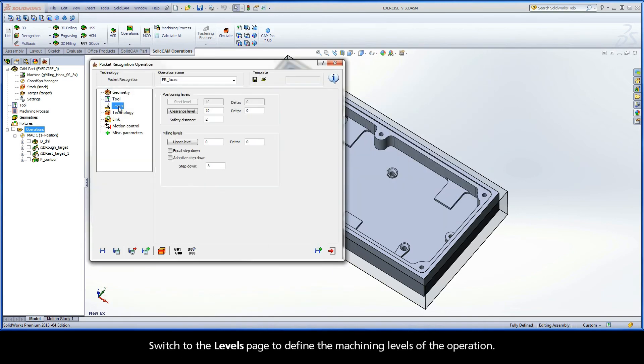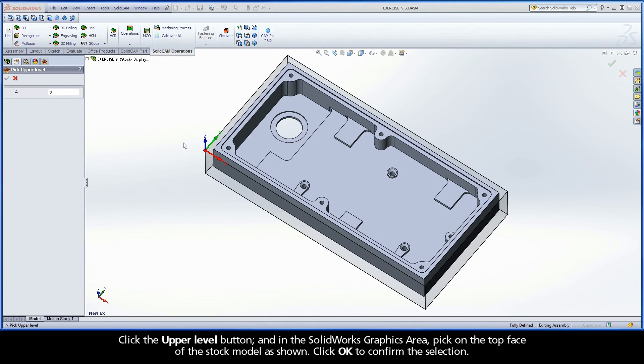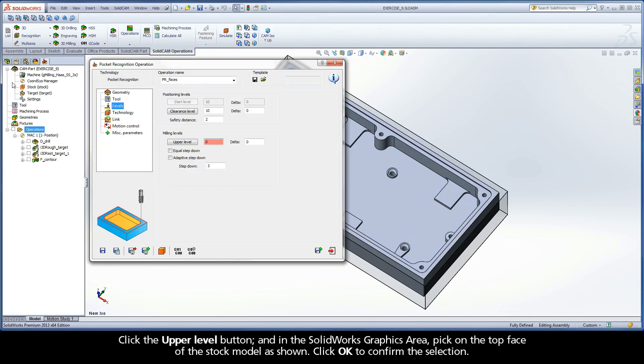Switch to the Levels page to define the machining levels of the operation. Click the Upper Level button. And in the SolidWorks graphics area, pick on the top face of the stock model as shown. Click OK to confirm the selection.